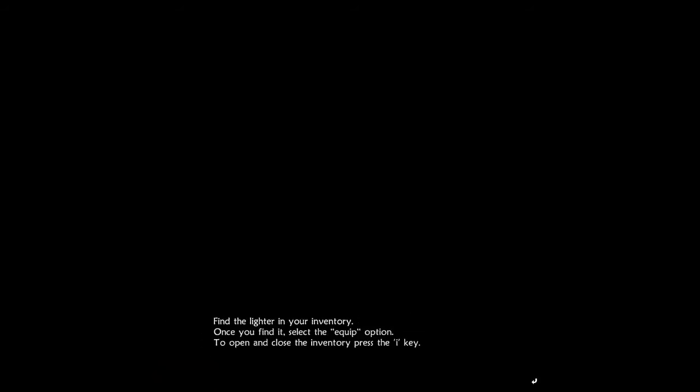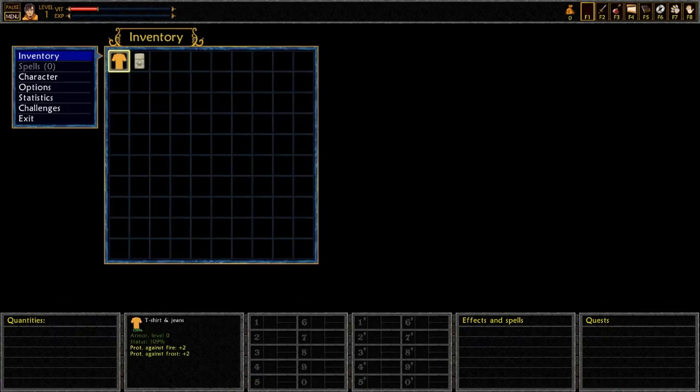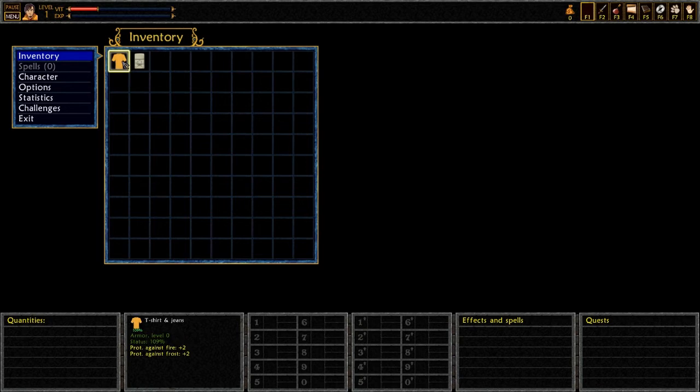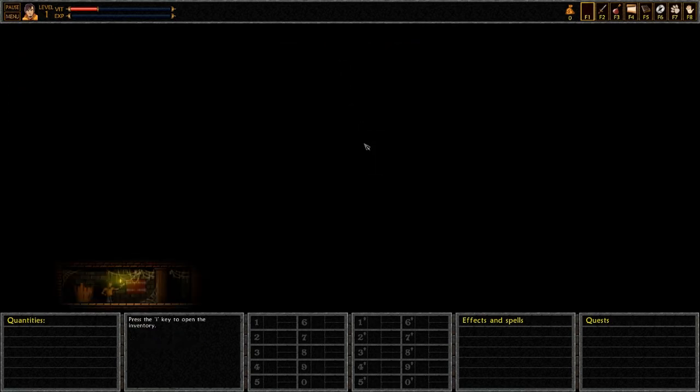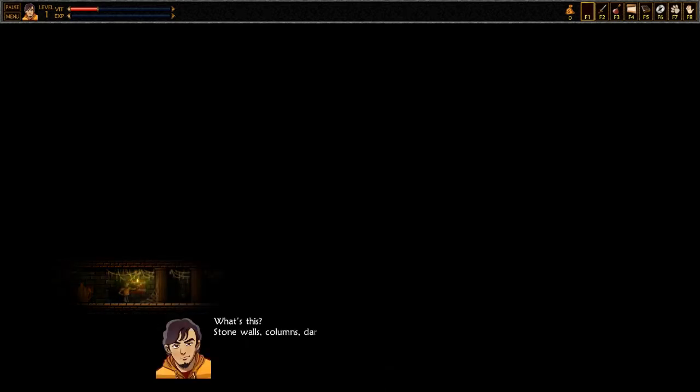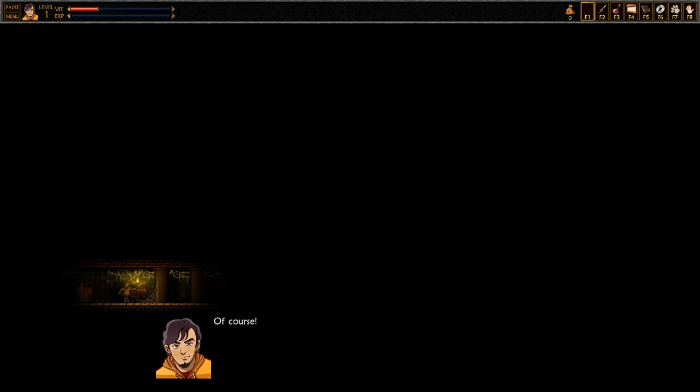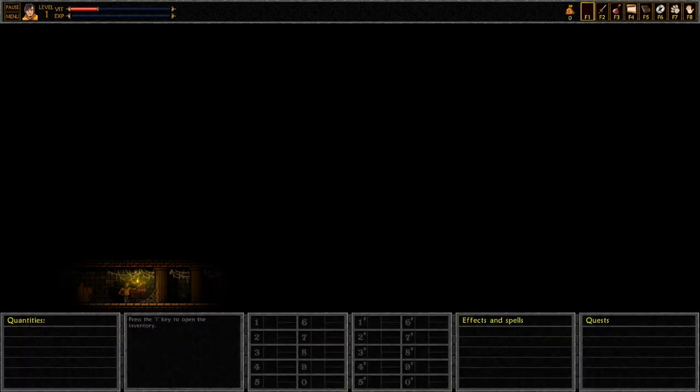Spoilers. Bad language. It's a bit harsh. So the lights have gone out. He's not quite sure what's going on. He's trying to find a door. To get back to his friends. And the epicness that is going on. Or the un-epicness. So. Right. Find the lighter in your inventory. Once you find it, select the equip option. And close the inventory with the eye button again. So here we are. Here's the shirt. My t-shirt and jeans. Which gives me protection against fire and frost. Apparently. Here we are. He's a little dude down here. Look at me. Right. This is the toilet. Stone walls. Columns. Darkness. Where the hell am I?